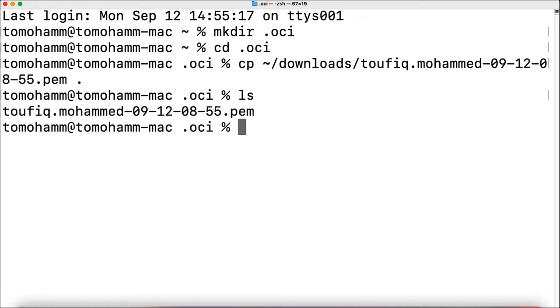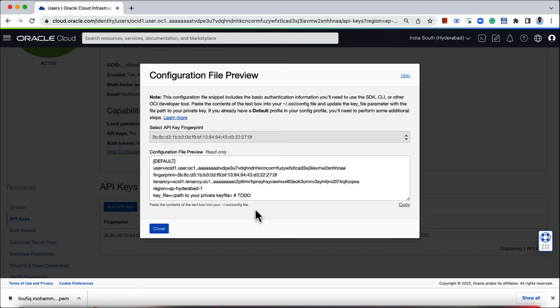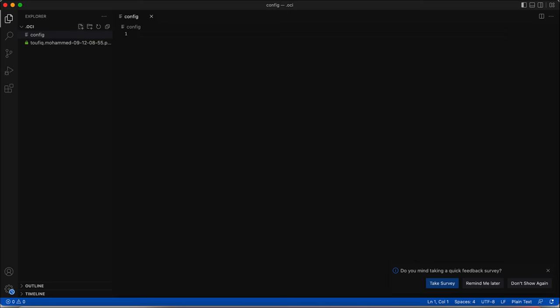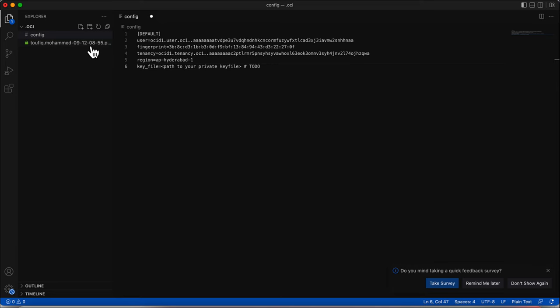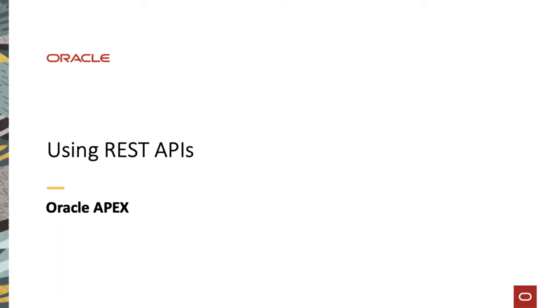Let's confirm if the file is copied successfully. Next, I open this directory in a code editor and create a file called config. Grab the config file contents from the OCI console and paste it in the newly created config file on your local device. For the key file, paste the path to your private key file which you downloaded during the creation of the API signing key. This completes the prerequisite steps.